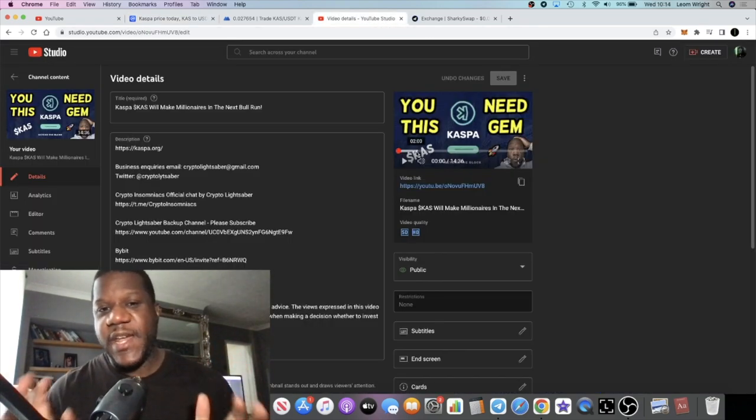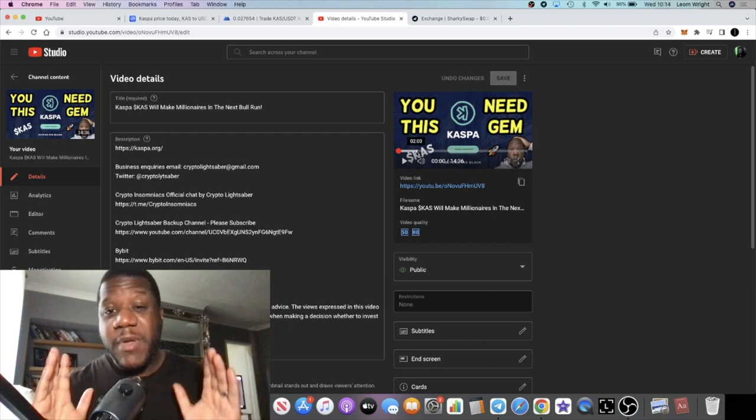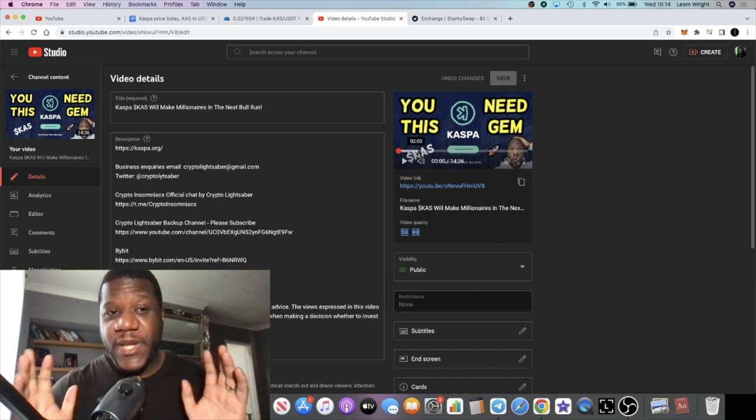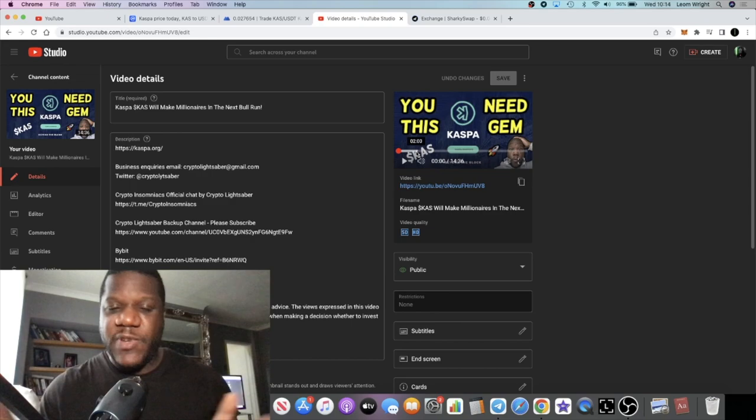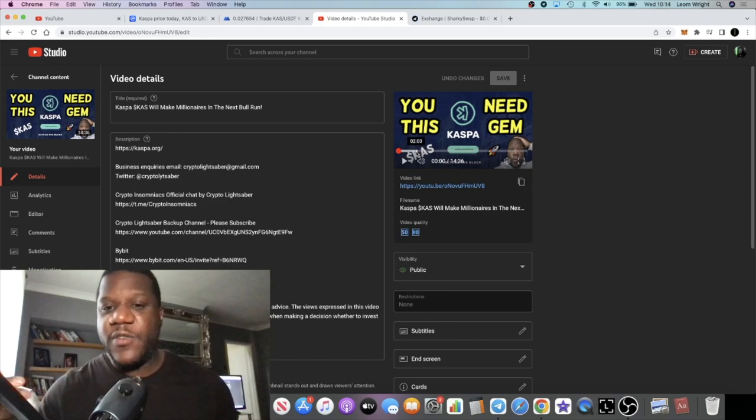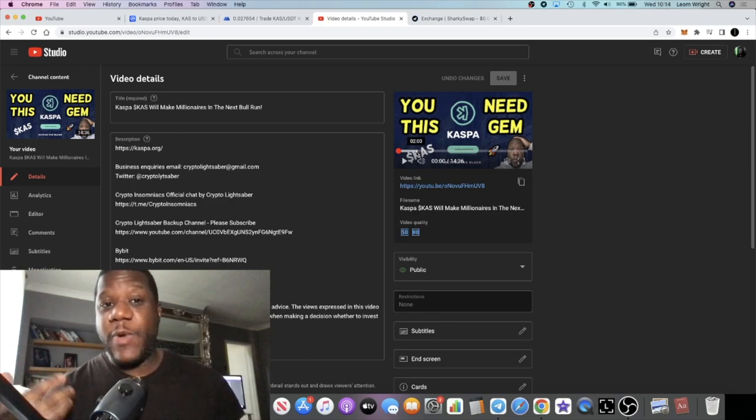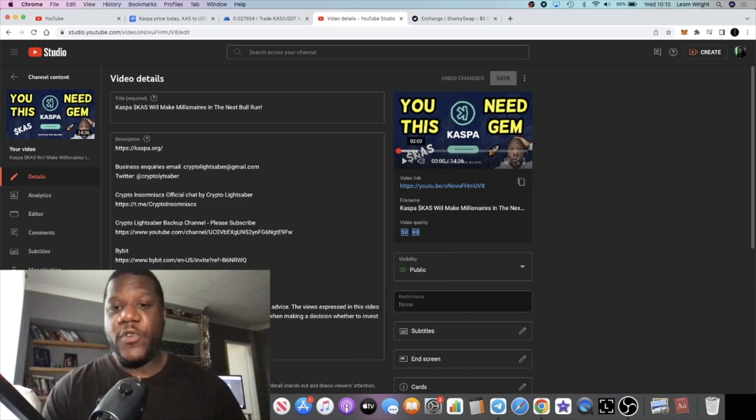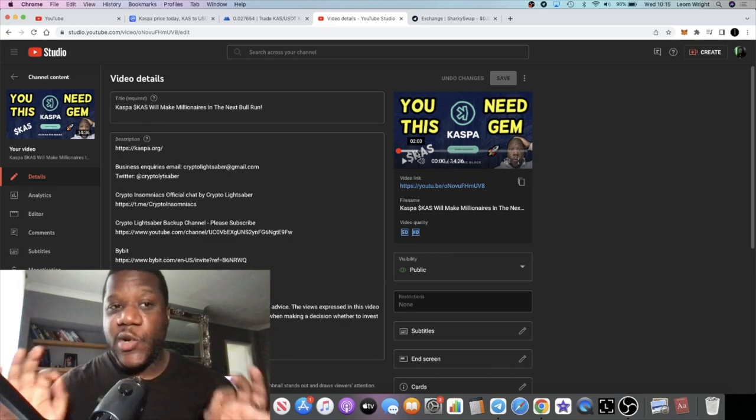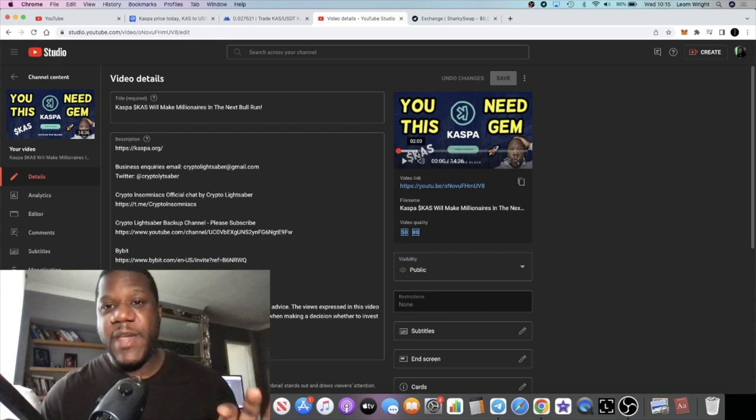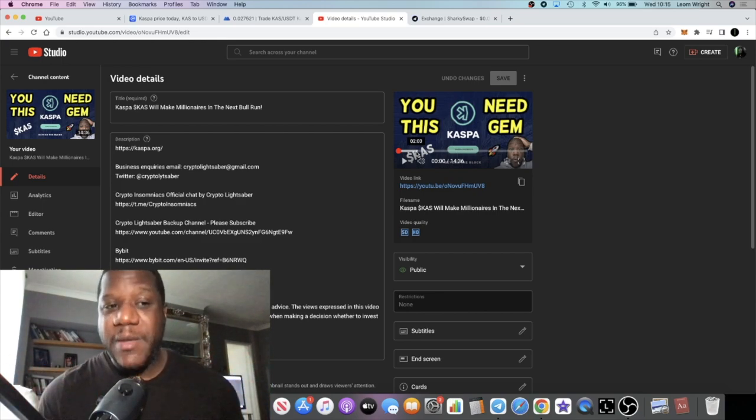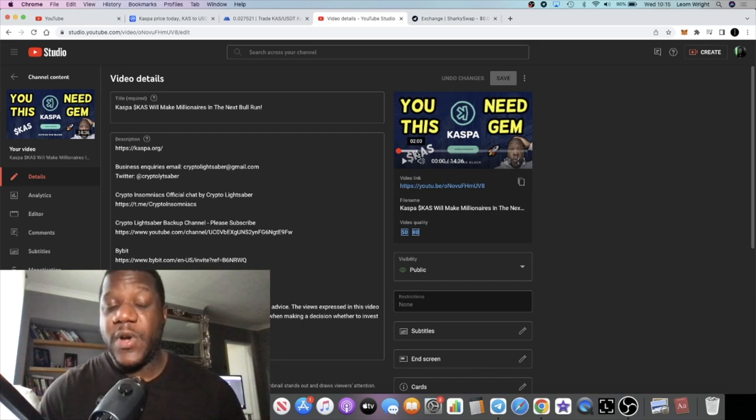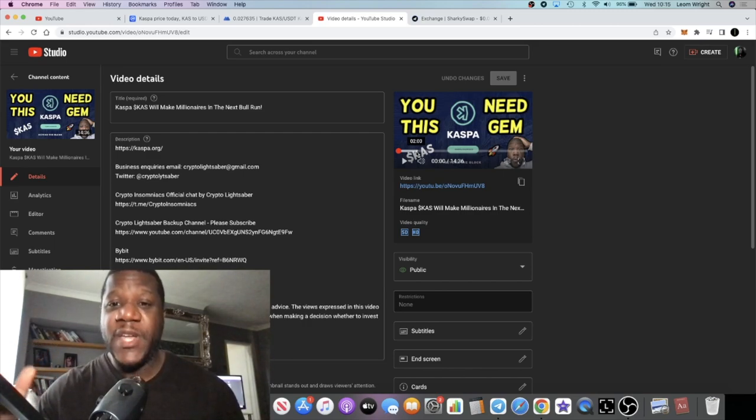Since then we've been pumping in a bear market, or I shouldn't really say bear market because right now we are going into bullish territory or we have been in bullish territory for the past few weeks. But things like this particular coin, when everything is looking gloomy, when other tokens are not really pumping, we're not really seeing an altcoin season yet because Bitcoin dominance is so high.